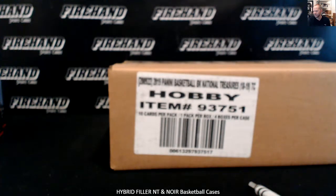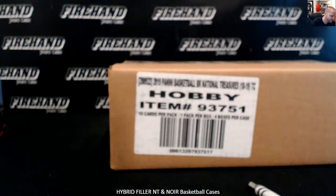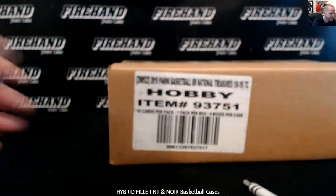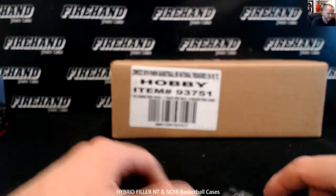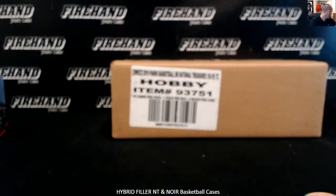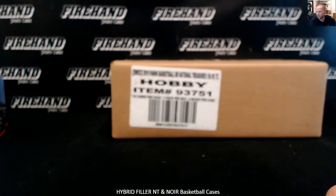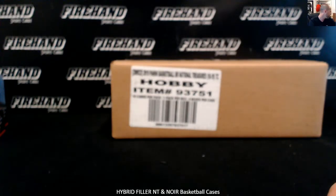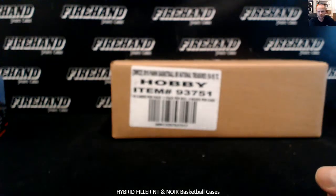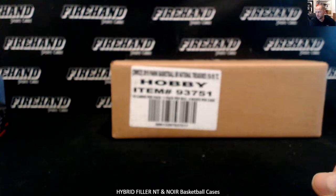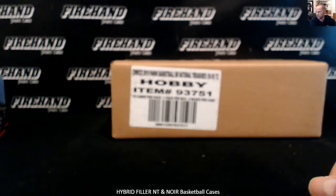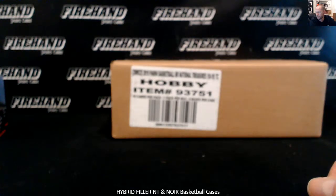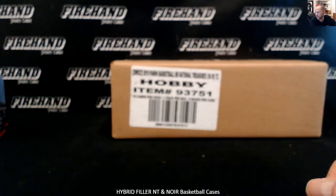All right guys, we're doing a hybrid filler for NT and Noir. 106 total spots after the drop. If you finish from 1 to 99, that is your random number for National Treasures. Your random number covers both the Mavericks and the Hawks. If you finish from spots 100 to 106, you will have a full team in either the NT or the Noir case. Four available teams in NT: Lakers, Magic, Pacers, and Pistons.